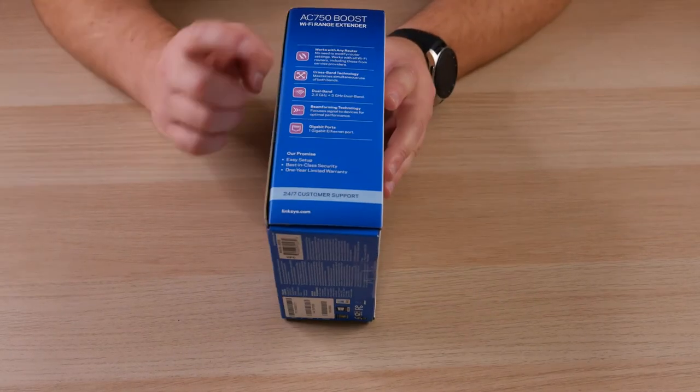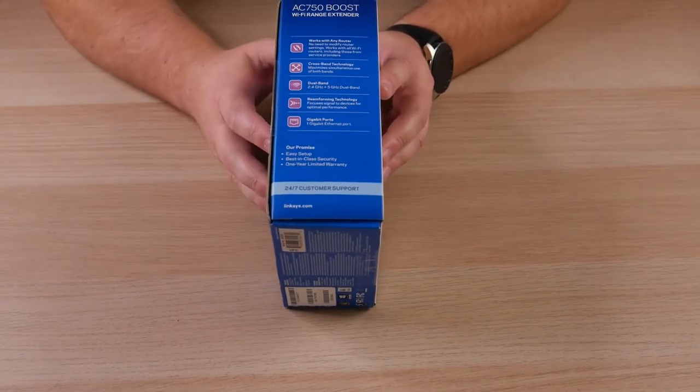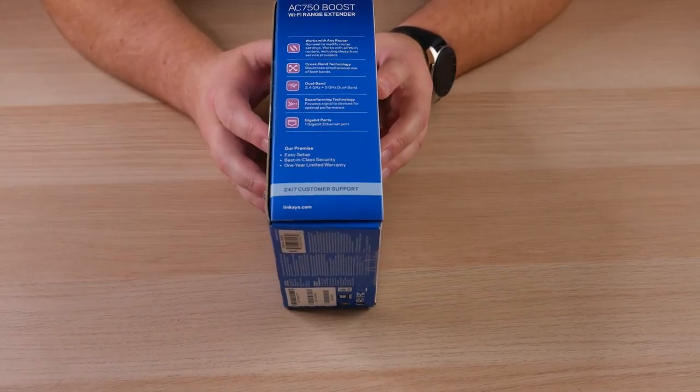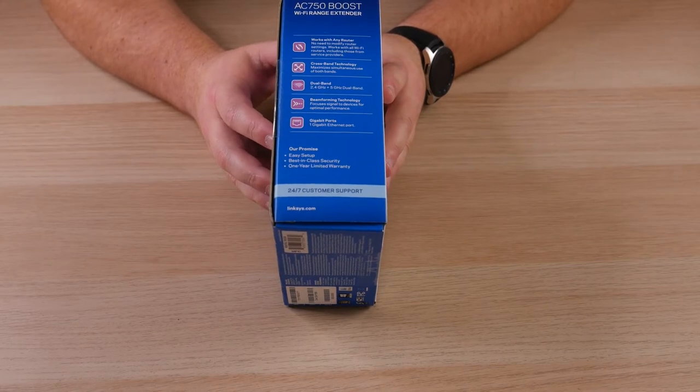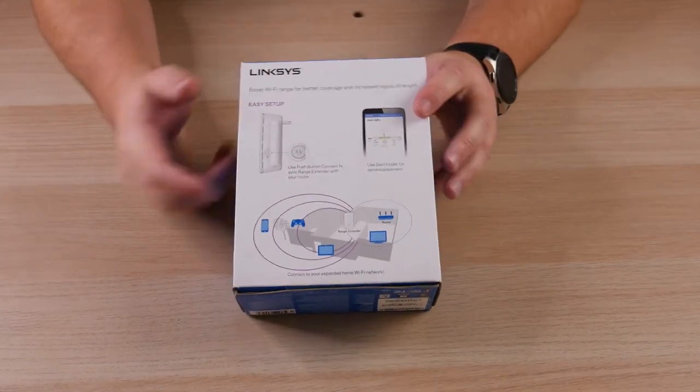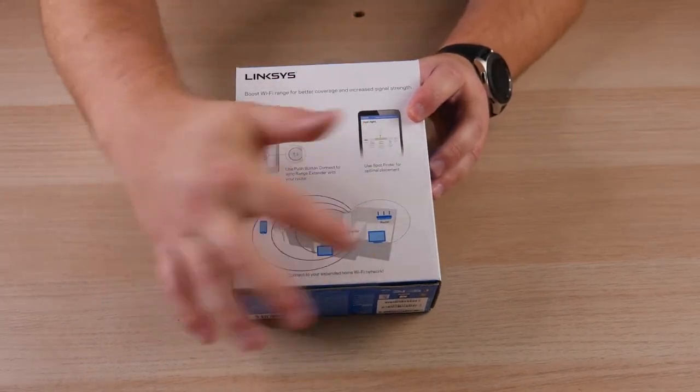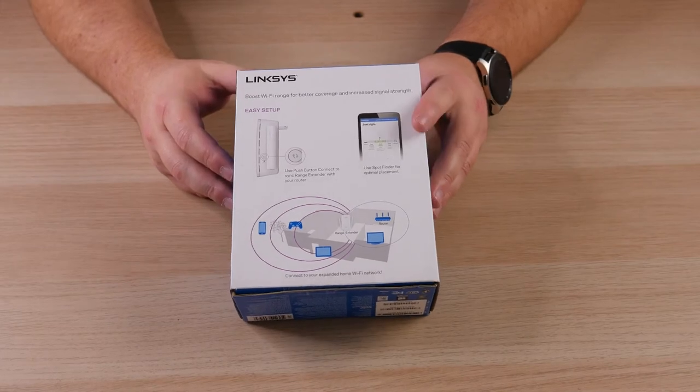Moving on through the box, you've got a little bit more information about it. It does support dual band 2.4 and 5 gigahertz networks, which is pretty cool, and then of course just gives you a little bit more diagram of how you can set it up as well.